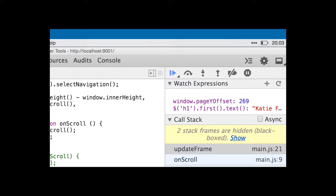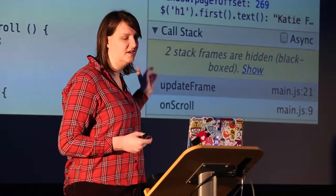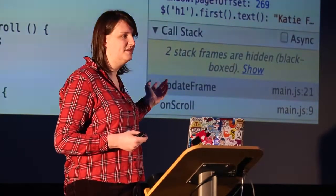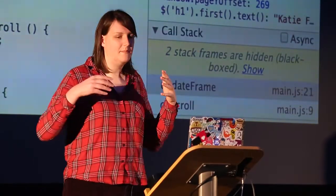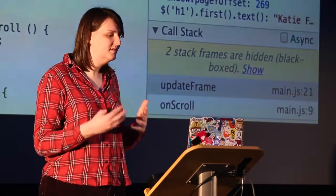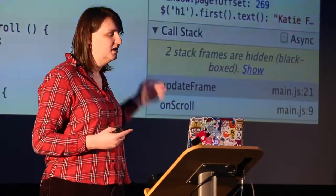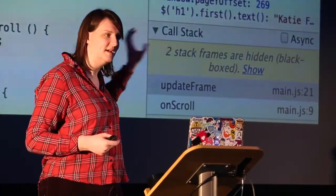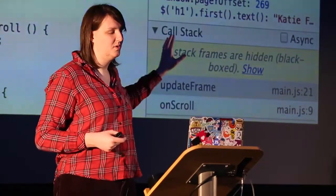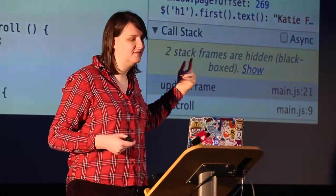There's also the watch expressions pane, which allows you to put in arbitrary lines of JavaScript so you can keep an eye on really important variables that you think are creating bugs. You can also call functions in there, such as jQuery, to keep an eye on what your DOM is doing. These will be re-evaluated every time your script is paused, allowing you to see how those values change.